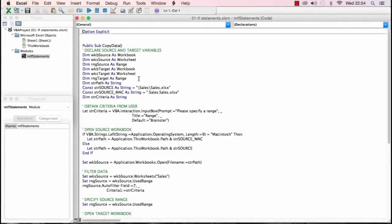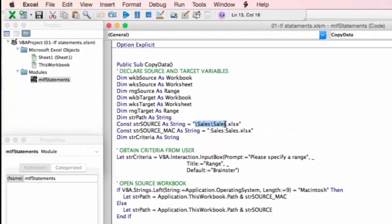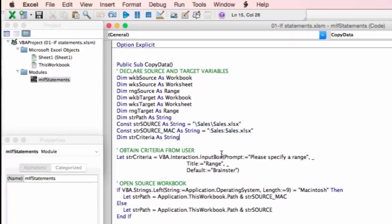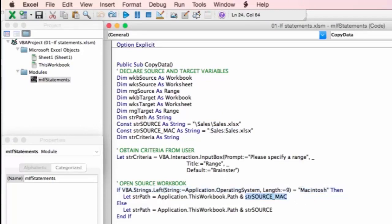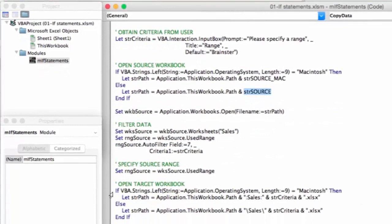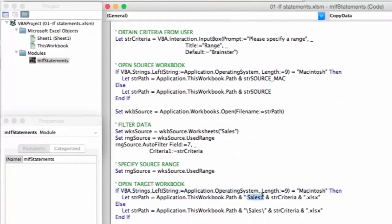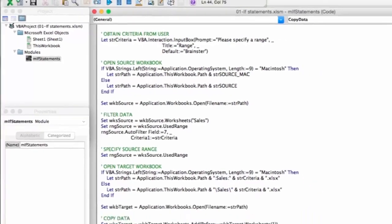Now let's look at the finished version. So on this version we have got our two constants, the windows version which uses backslash, then we have got the mac version which uses the colon character which is what the operating system demands. Then when we come to open our source workbook we are doing our test to see whether the operating system is mac and we are using strSource_mac if it is and strSource if it isn't. Then for the target workbook you can see that we are doing the same test, we are using the colon version for mac and the backslash version for windows.